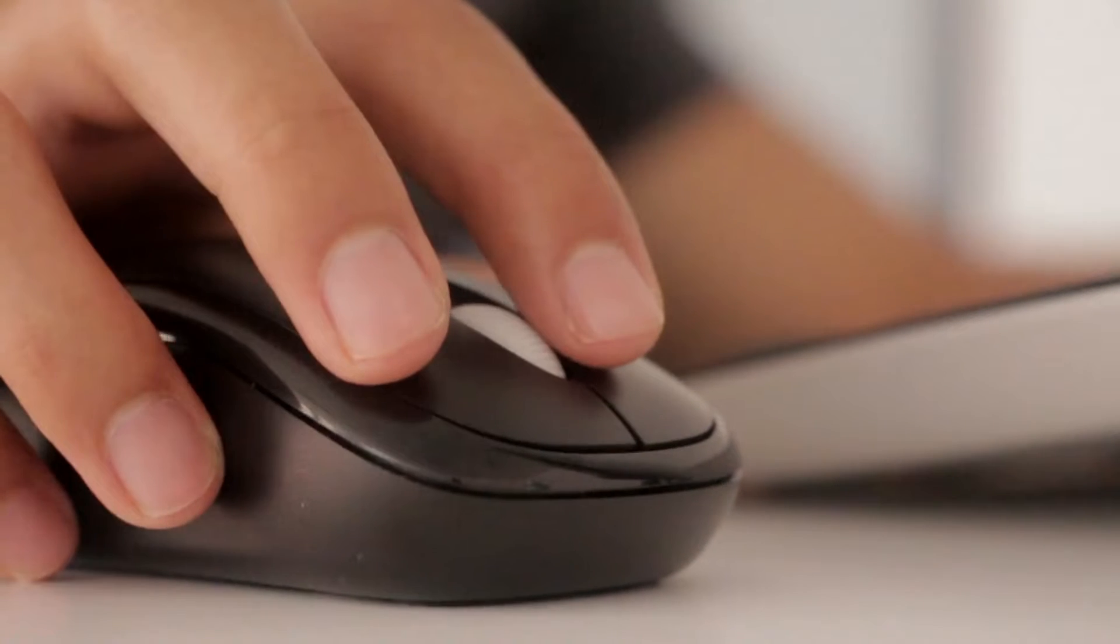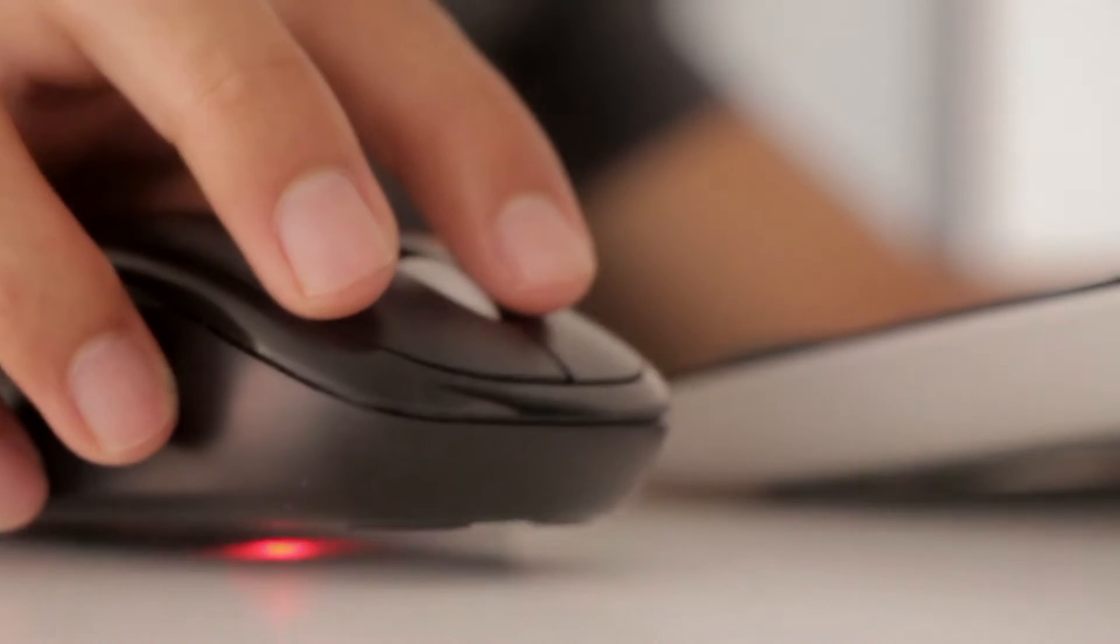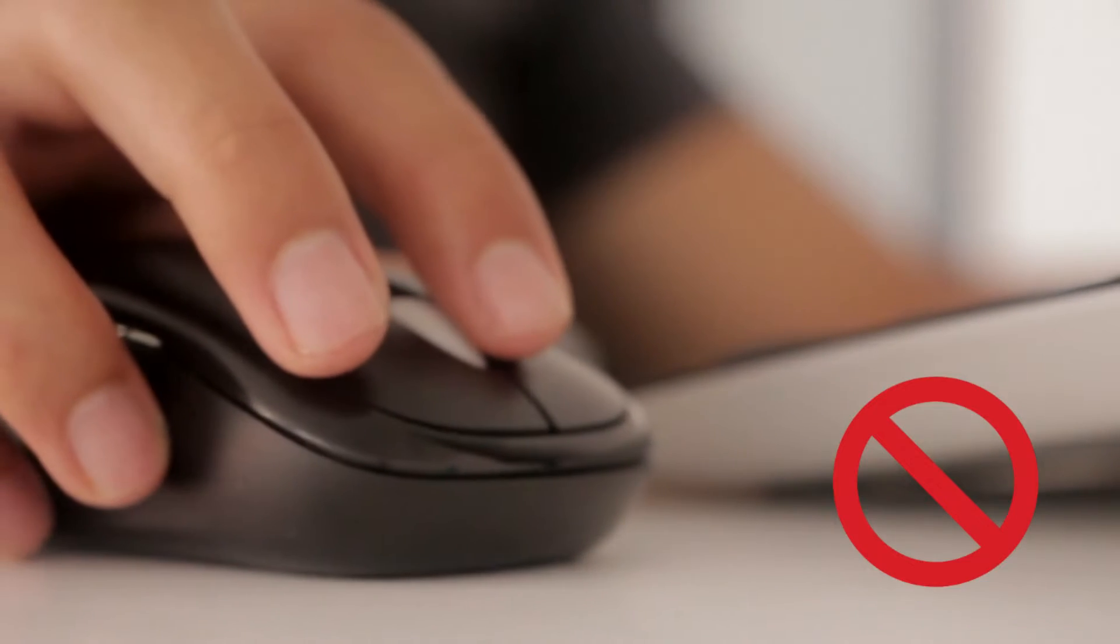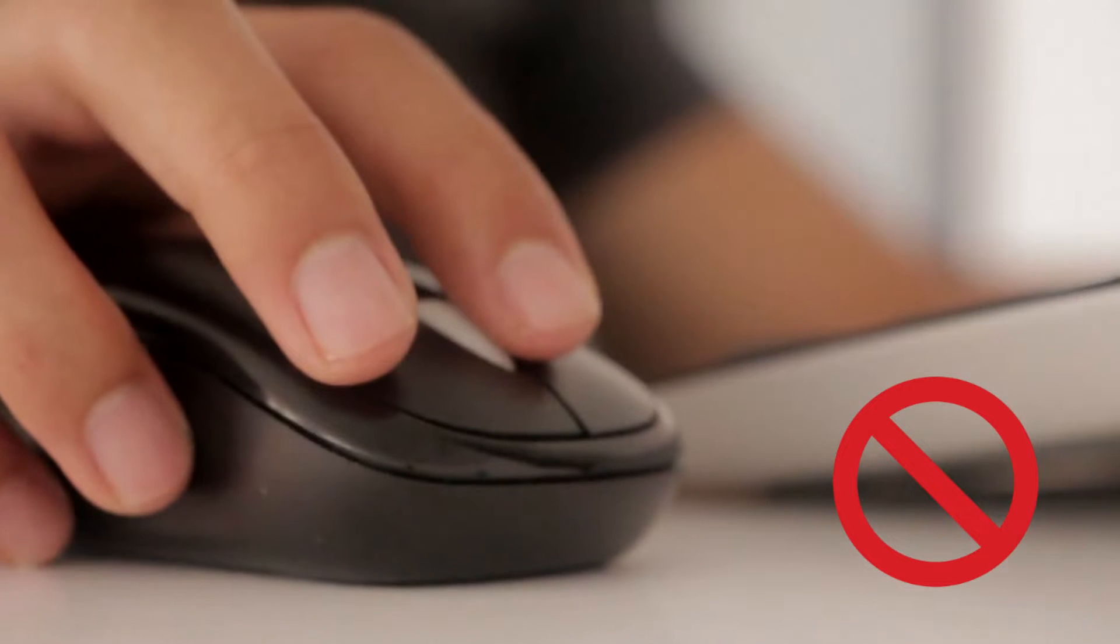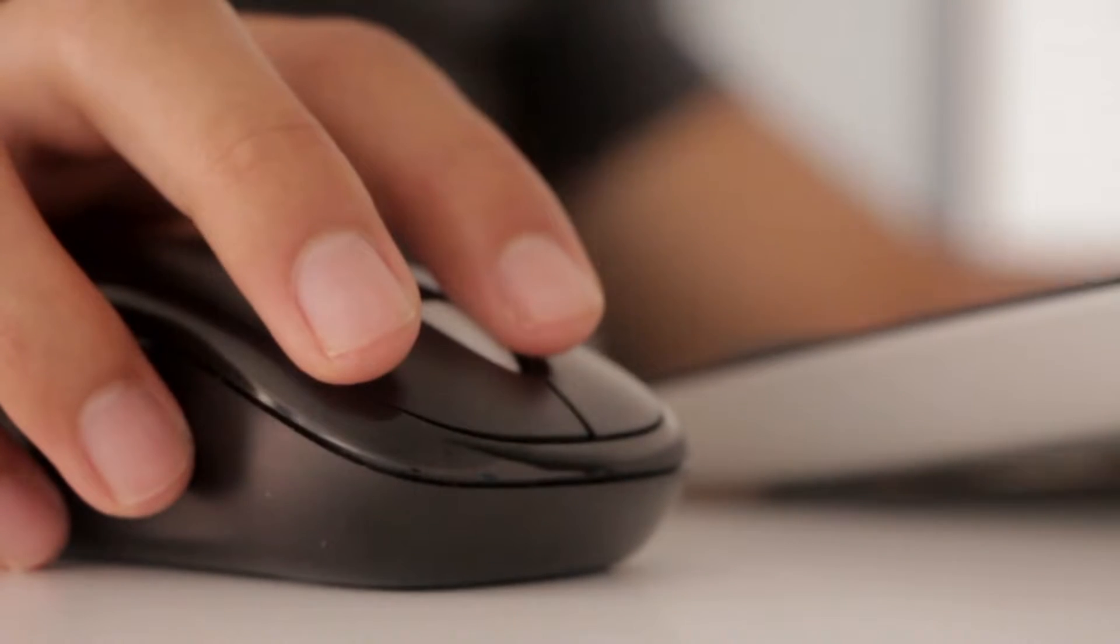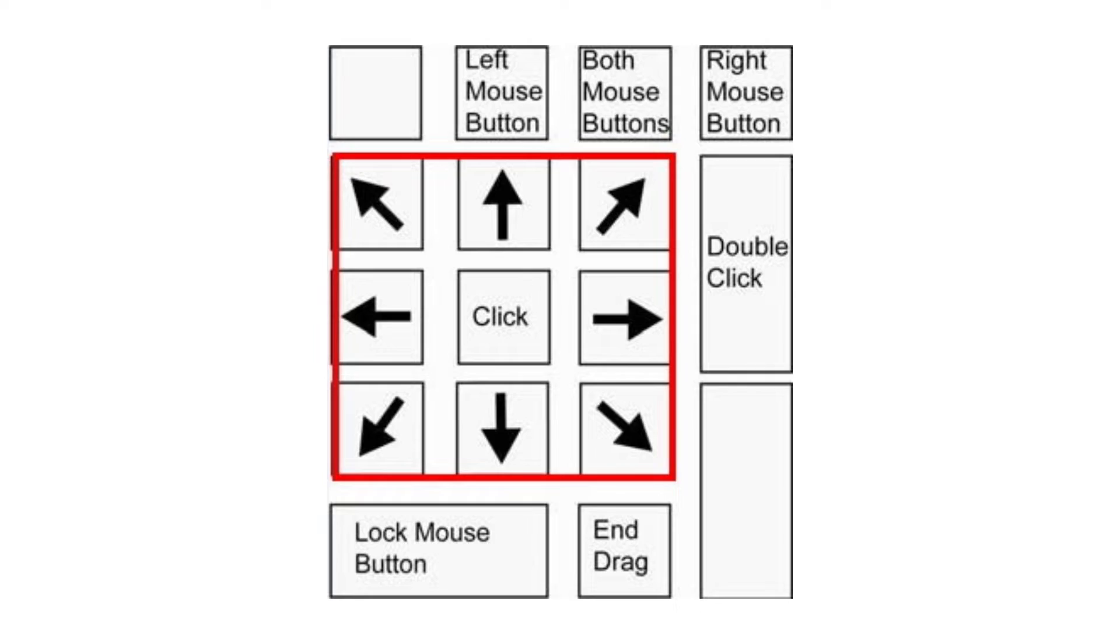In case your mouse starts malfunctioning or stops working, then you can control the mouse pointer using the keyboard. Mouse keys is a feature in Windows 11 that helps you do it.